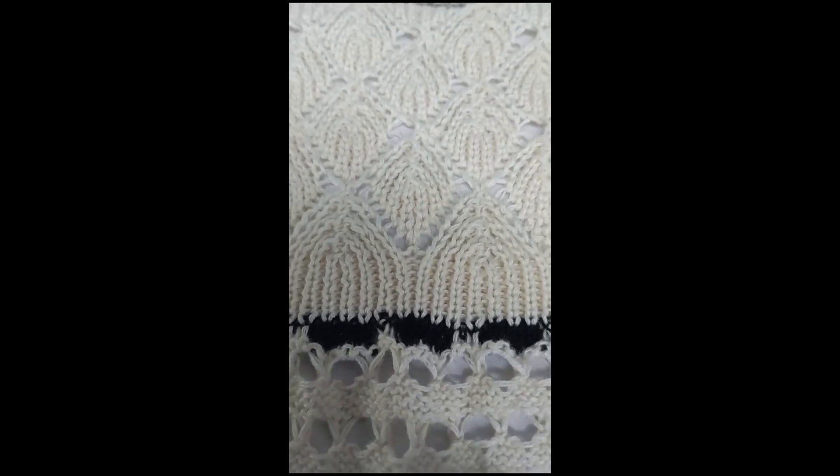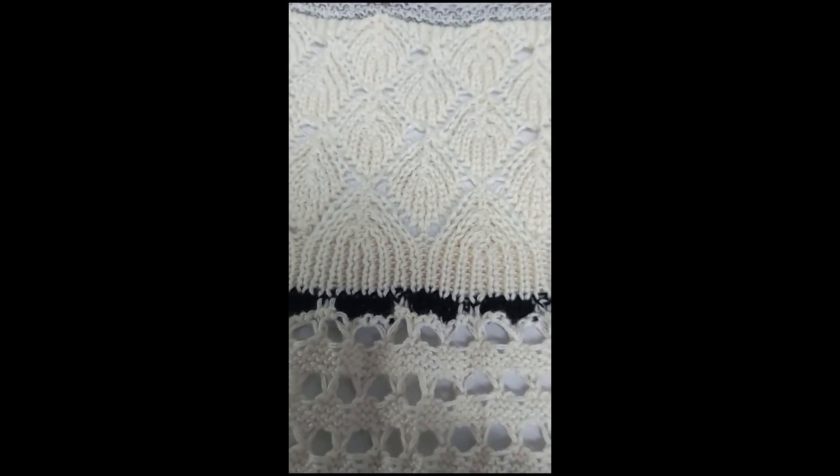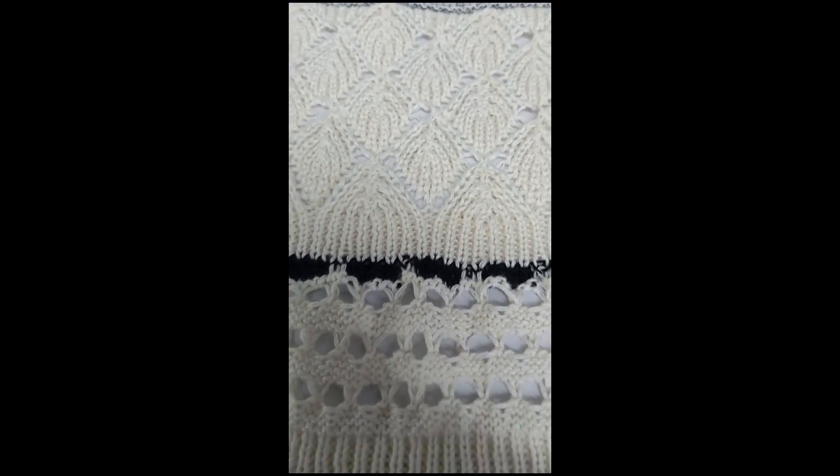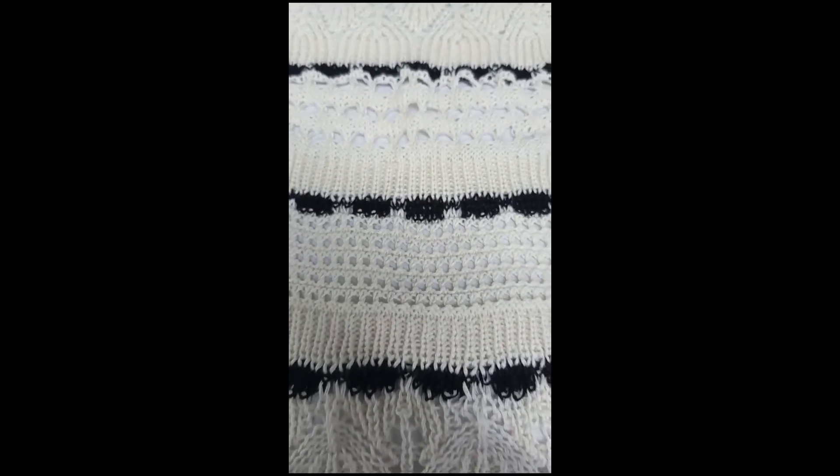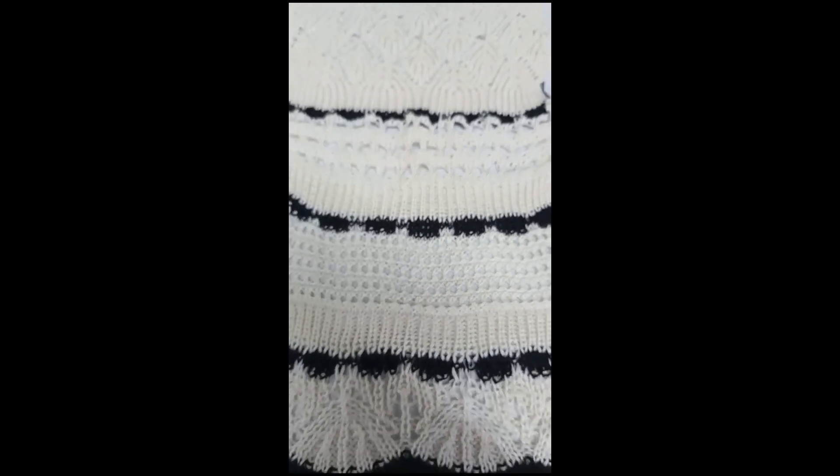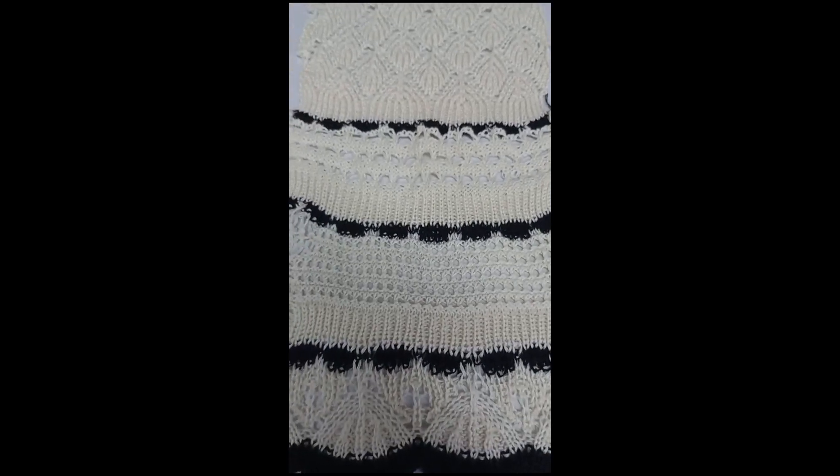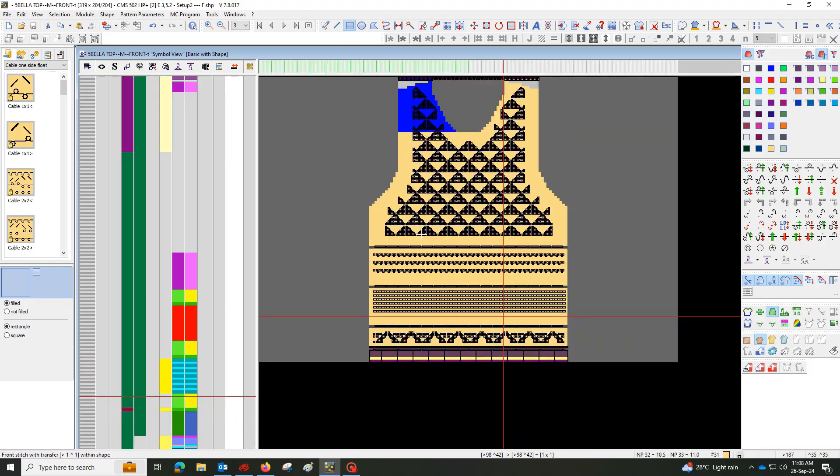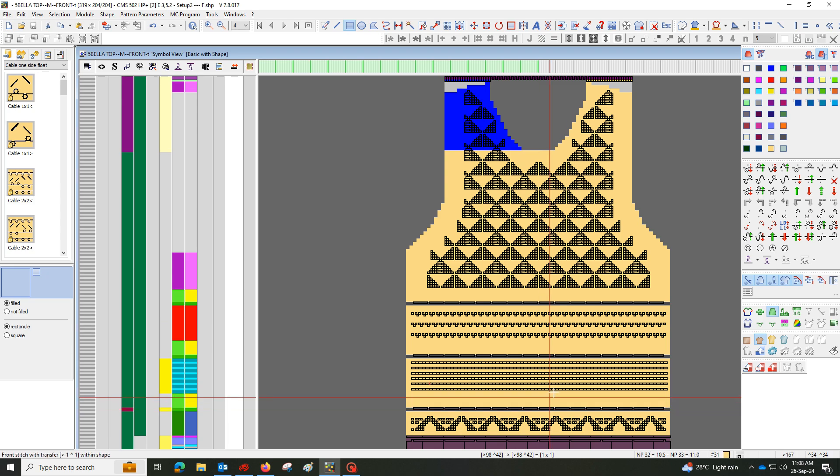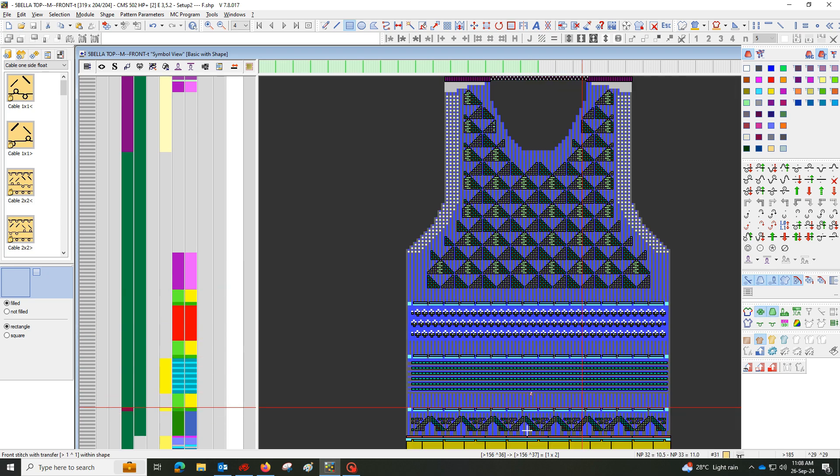This is a front part. There is a neck drop. I will explain you step by step in this video. First we need a full needle rib. Here I have created a module inside.